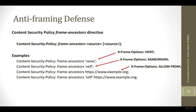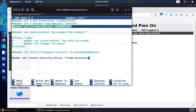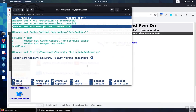The overall syntax, if you'll notice, is just a space between the word Frame Ancestors and Self — there are no additional hyphens or colons or anything. We just put a space for Self, and then each directive in Content Security Policy ends with a semicolon, even if you only have one policy.